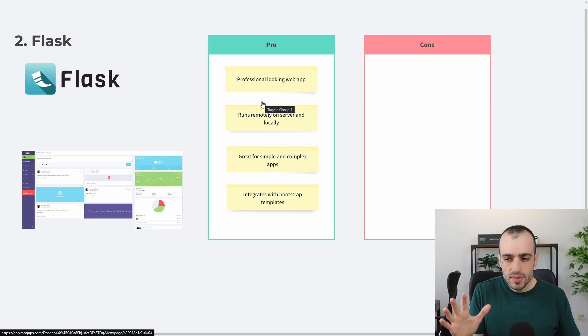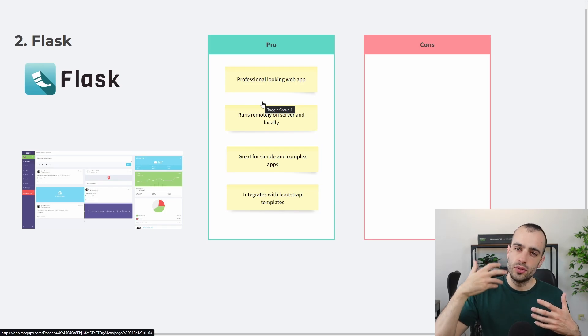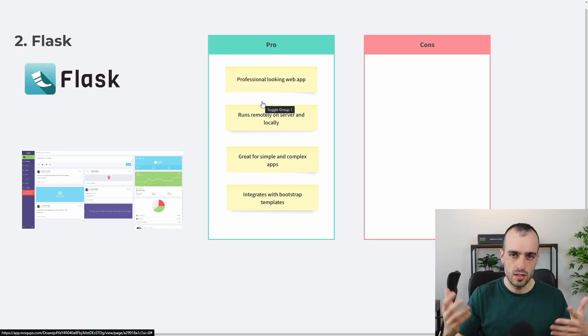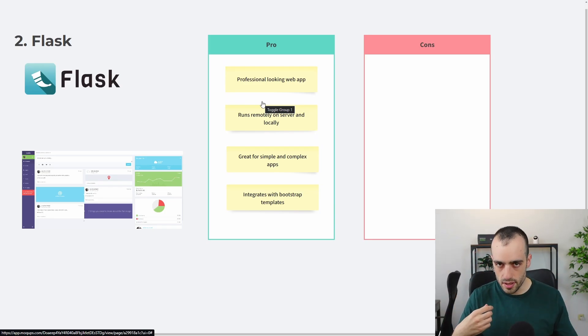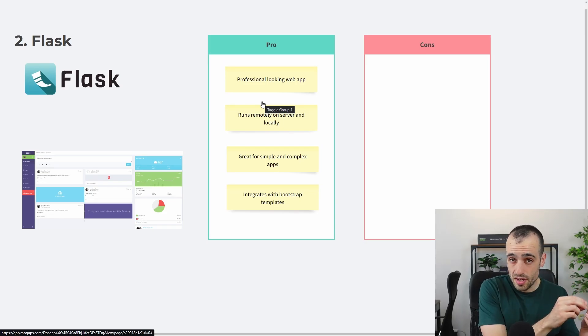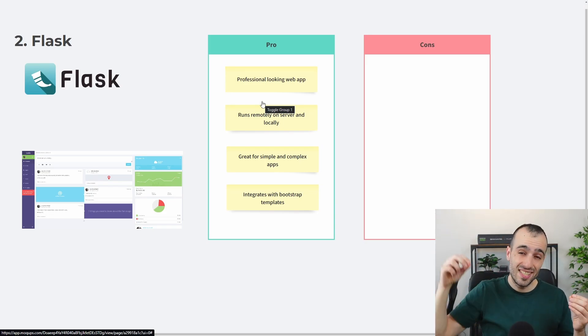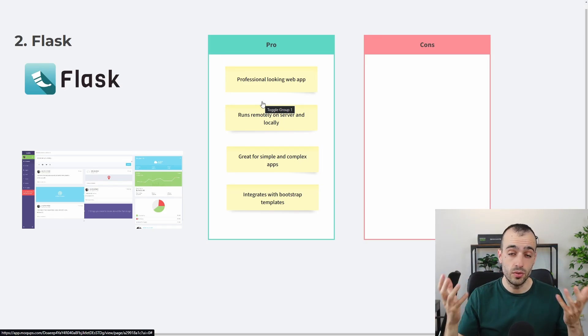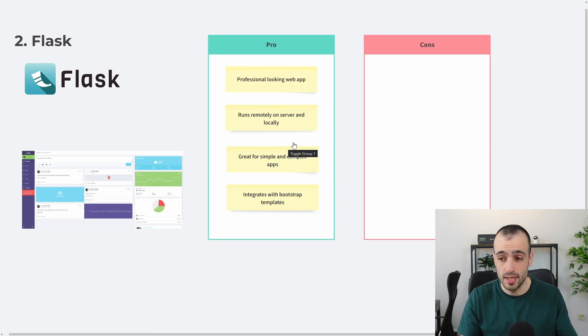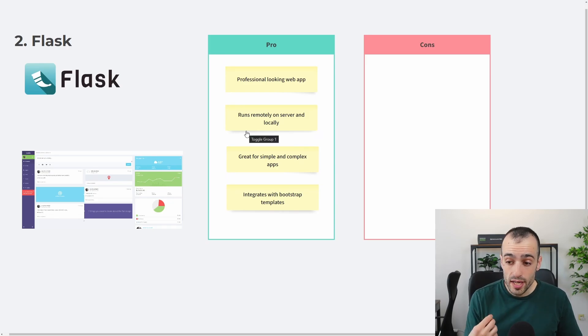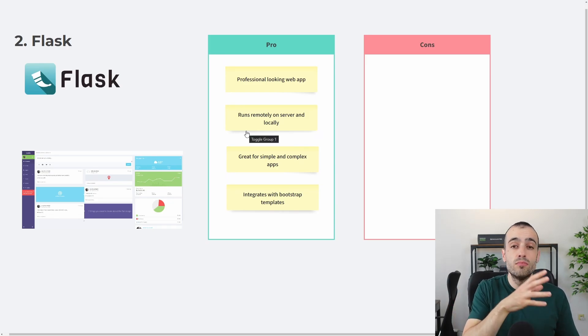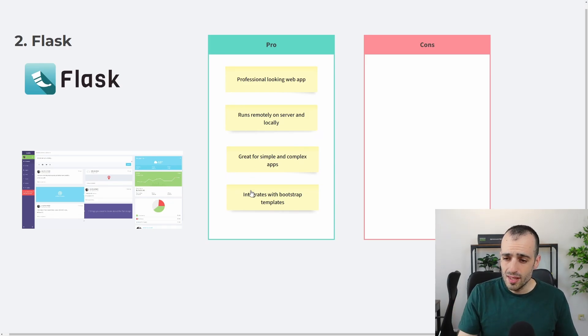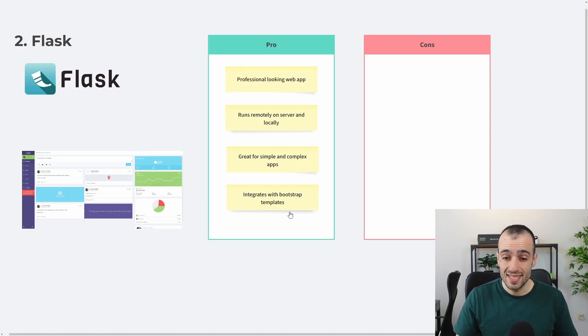At the same time, if you want to spread, to use this app, let's say it's as a software as a service, you want to put it on a server, you can put that on a server, and the user can access this remotely online. And this makes Flask great for very simple, but also more complex applications.